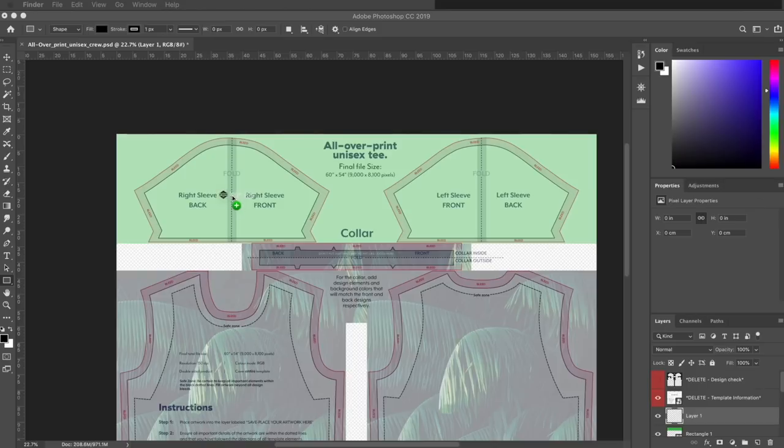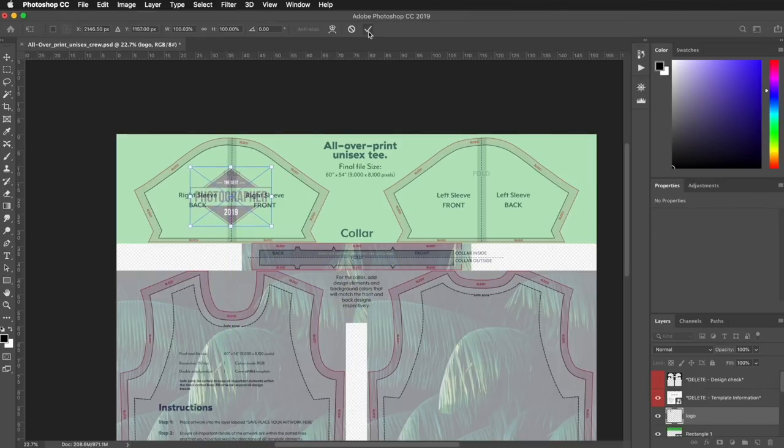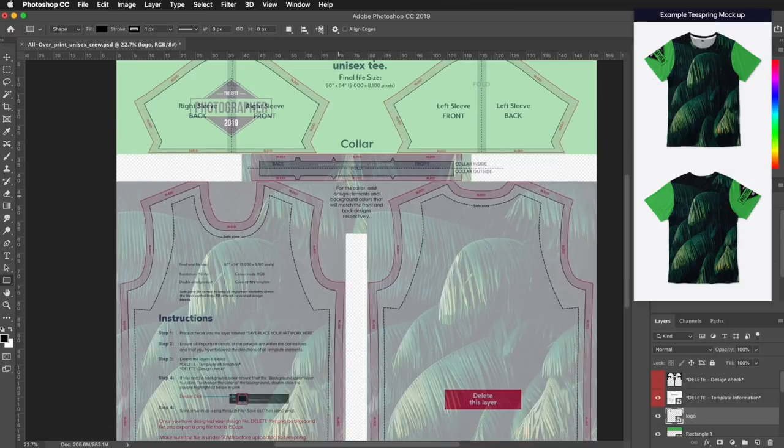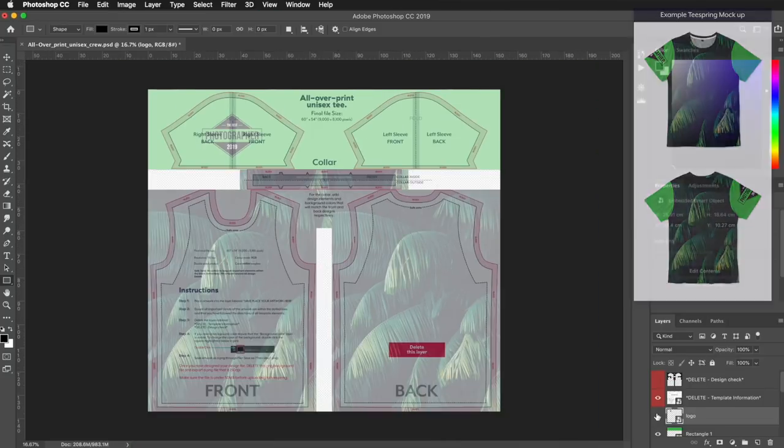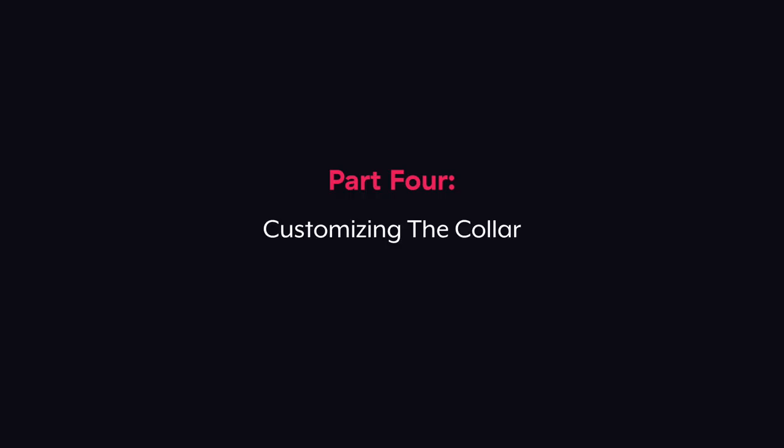To add a logo on the sleeves, all you need to do is place the logo across the middle of each sleeve in this position. If you're using one large design for your all-over print tee, you should go back to make sure your sleeve design elements line up with the design placement on the back and front of the shirt.